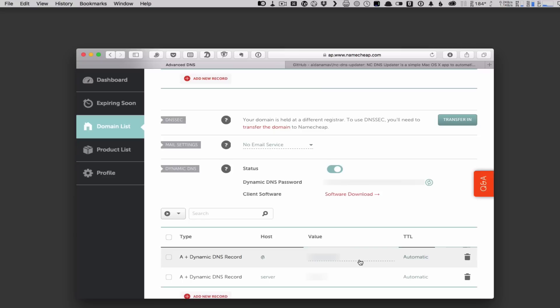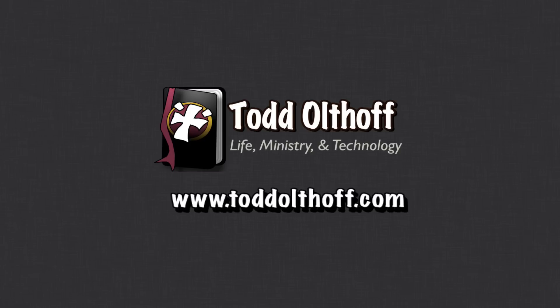Hopefully that helps you get started with dynamic DNS in a couple of different ways. I'm probably going to show you more about the Namecheap service because it is pretty good — there are mail settings and all kinds of things you can do, and the great part is it's free. If you have your domain hosted somewhere else, you can just set this up for free. That's all for this week. I'll be back next week with another screencast to help you learn how to do more things with your Mac. If you're interested in help setting up your own server, feel free to contact me at todd@toddoltoff.com.